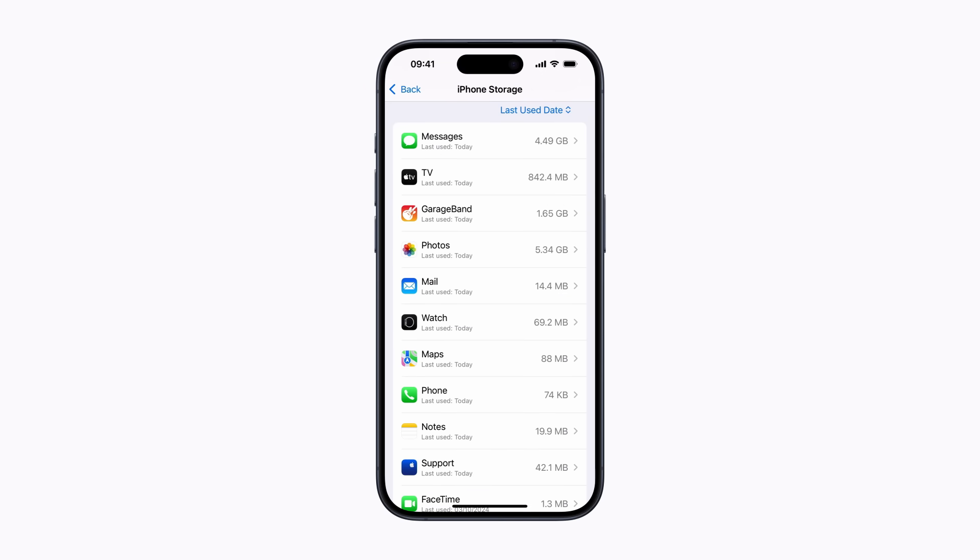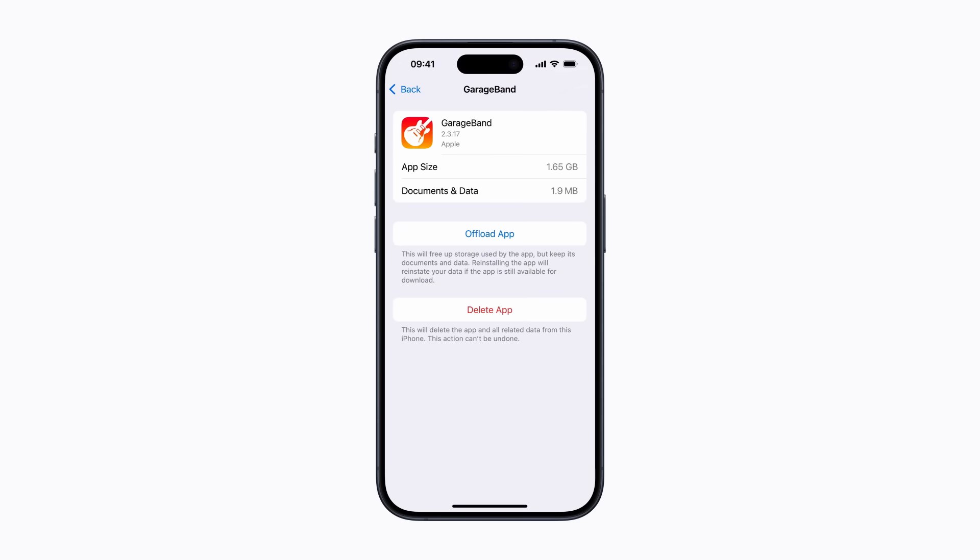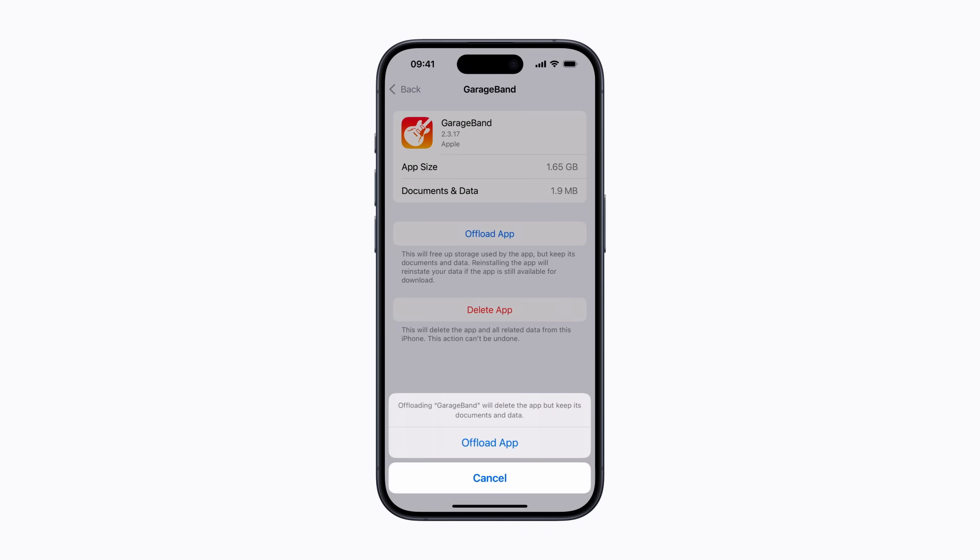You can also free up space by manually offloading apps. Let's remove GarageBand. Tap it and then tap Offload App to uninstall it. This will remove the app from your device, but will keep its documents and data in case you want to reinstall it at a later time.